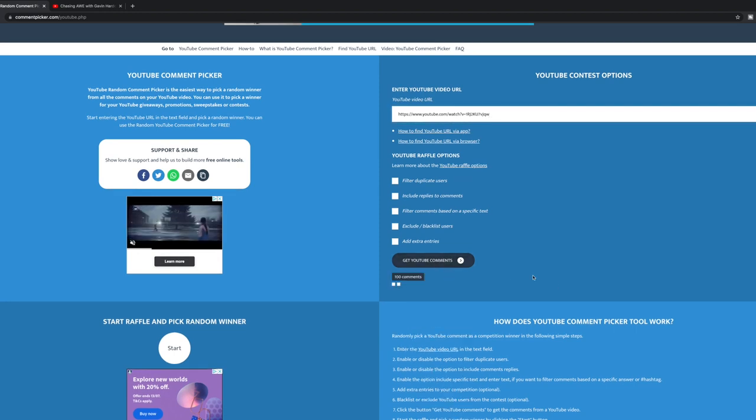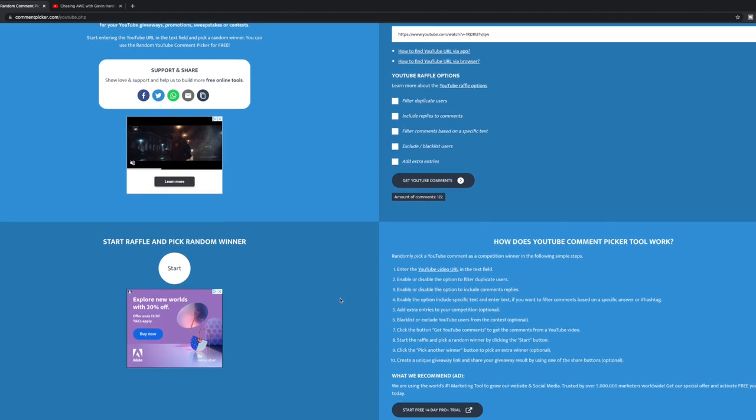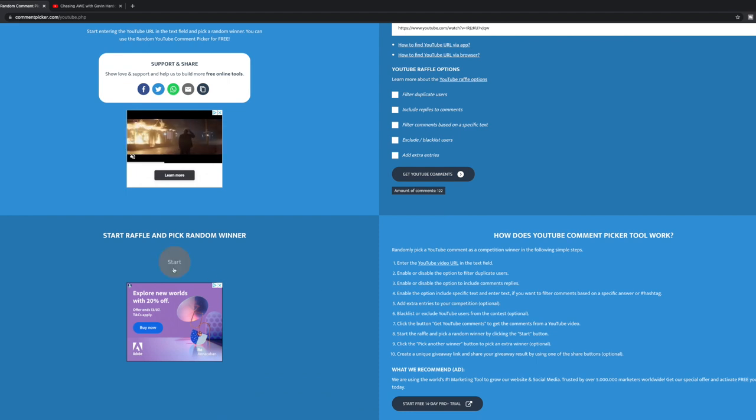So get YouTube comments. We've got 122 comments. And the next step now I'm going to do is pick a random winner.